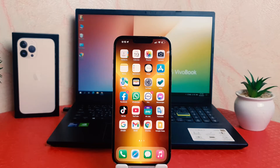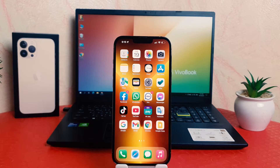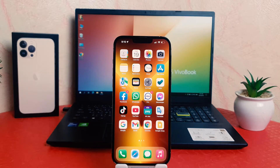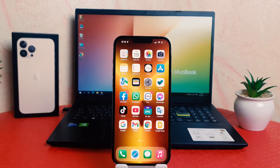Hello and welcome back to my another tutorial. In this tutorial I'm going to share with you how to make a double tap to open camera or open any other apps. So let's take a look how to do that.